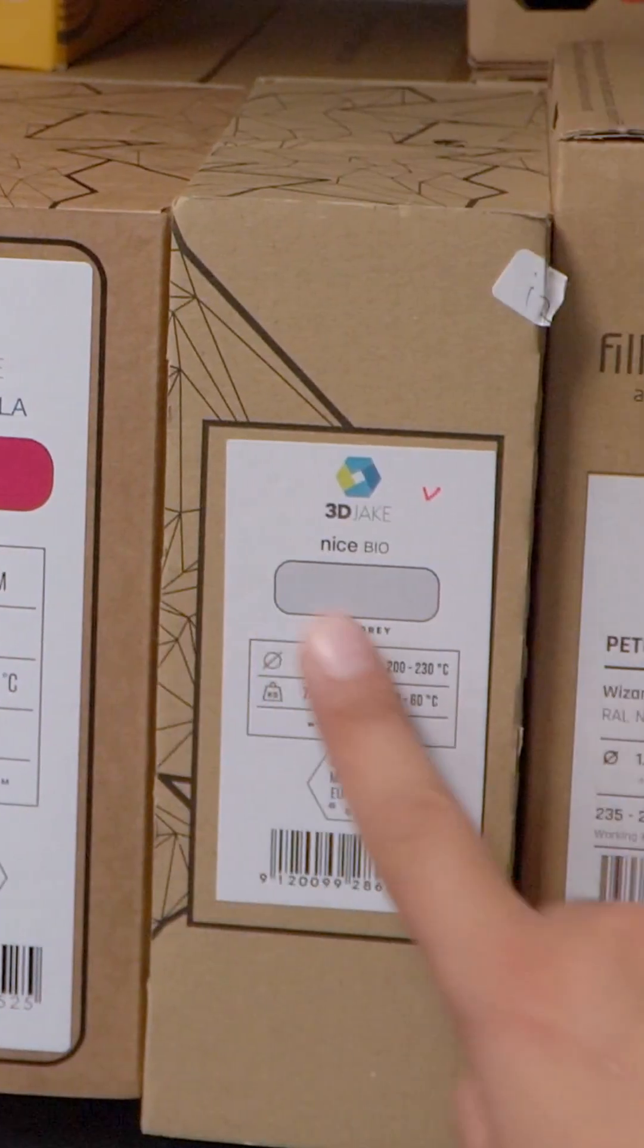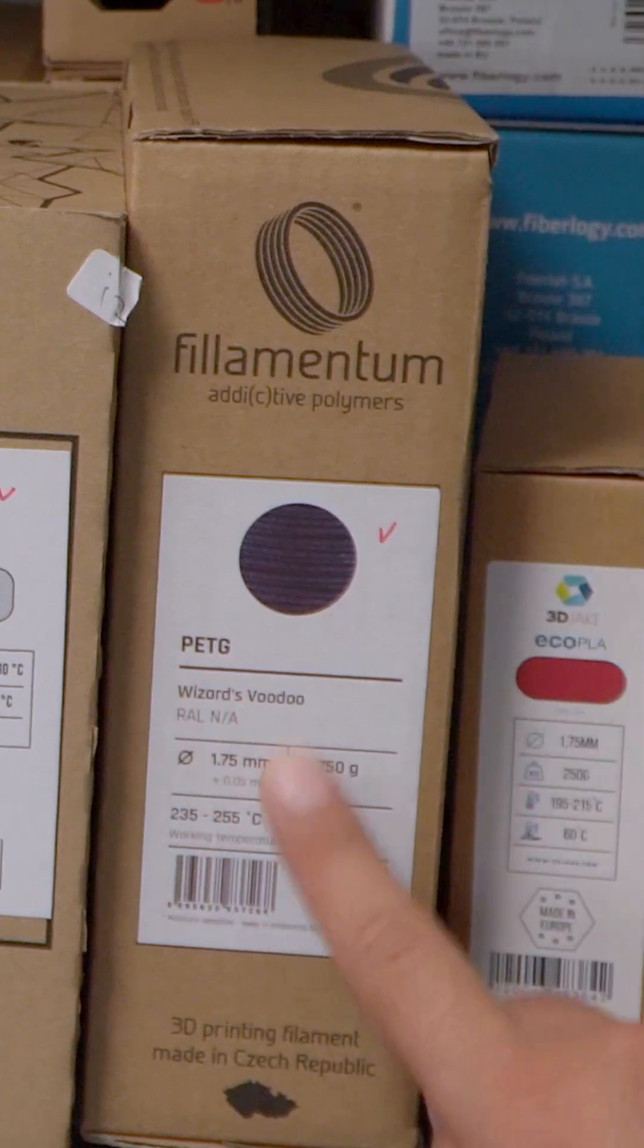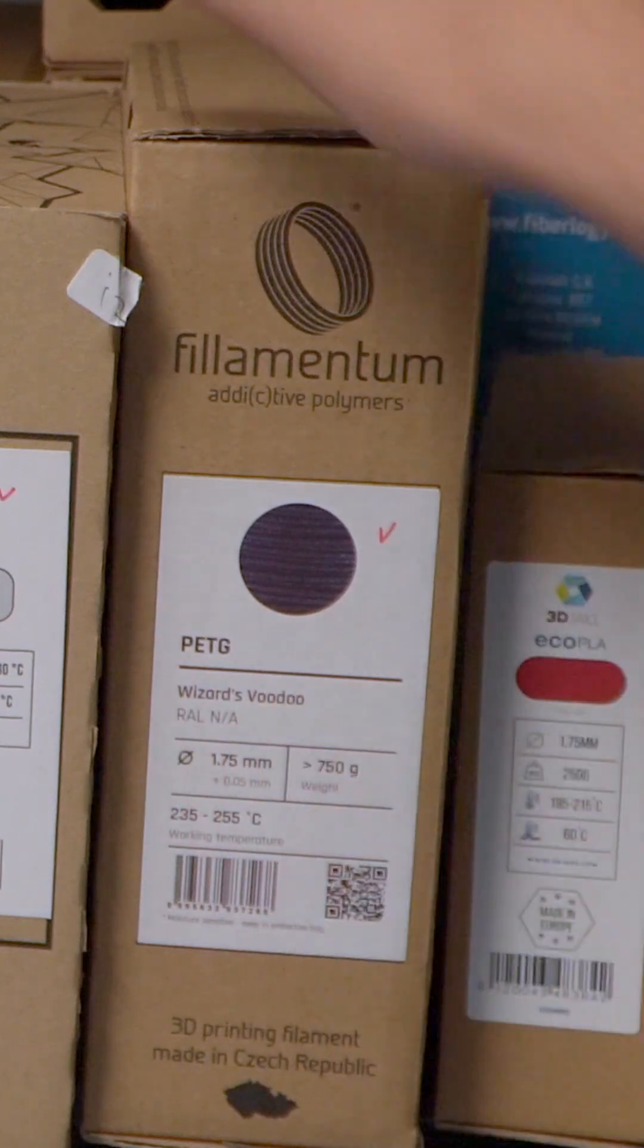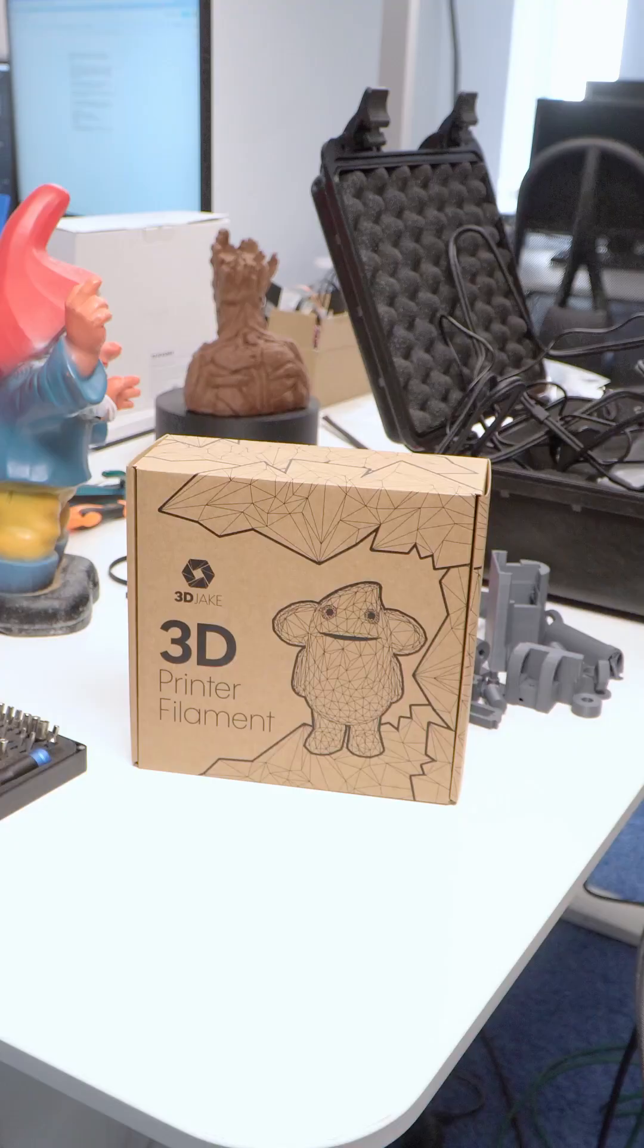A lot move up to PETG or ABS, and PETG is great. It's very easy to print, you can print it on pretty much any printer.